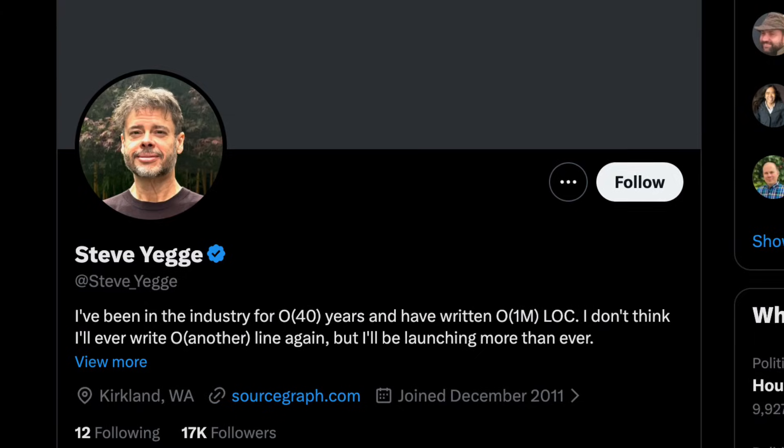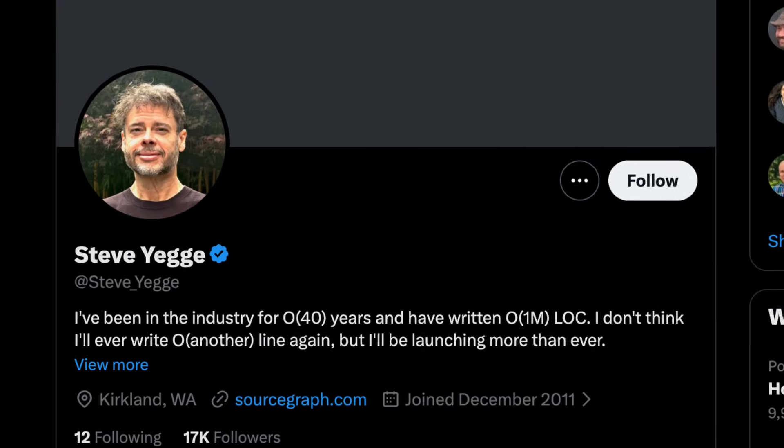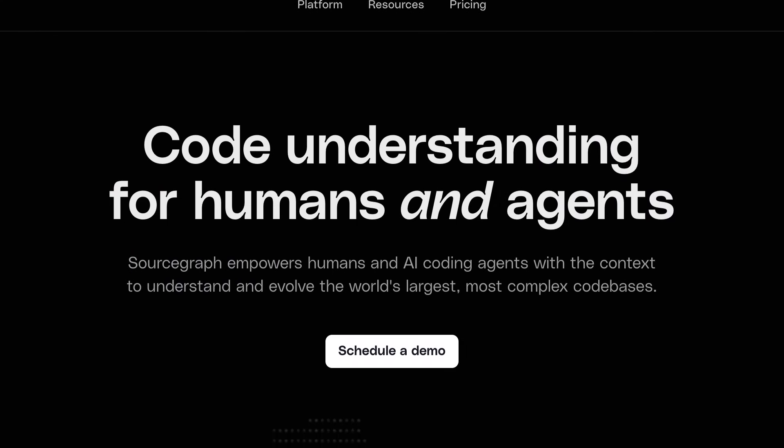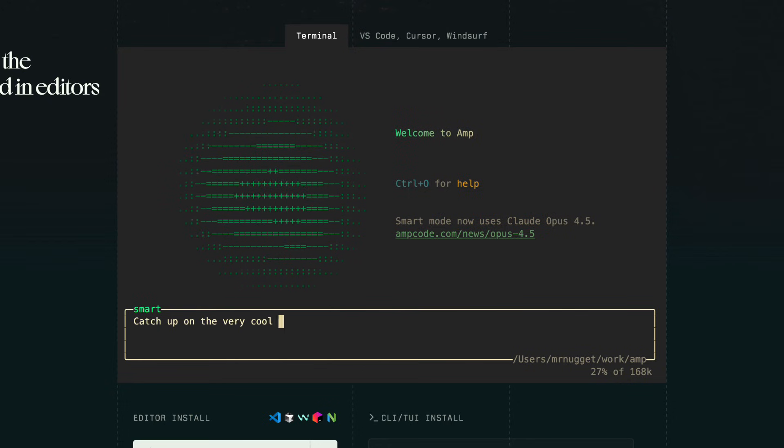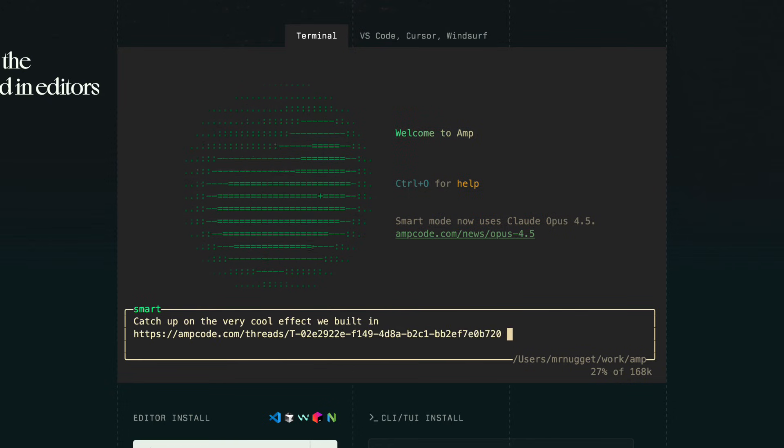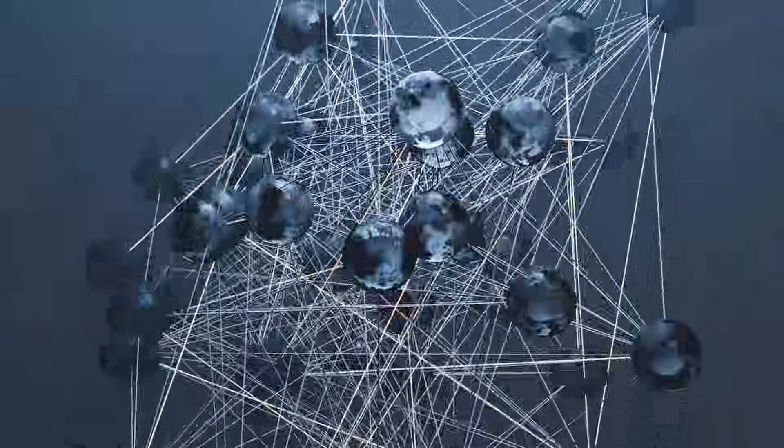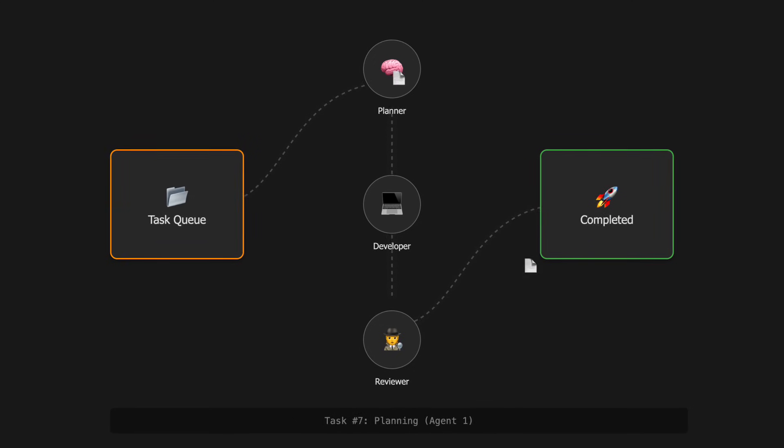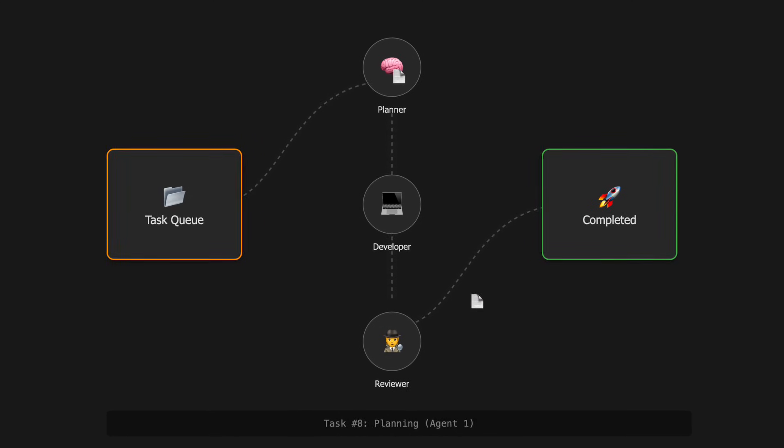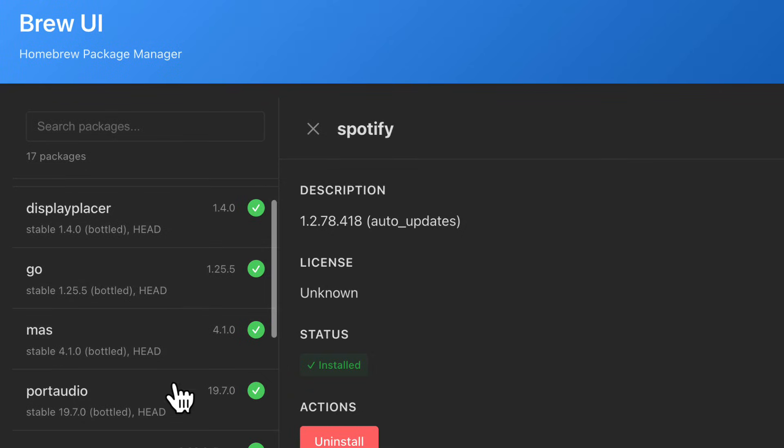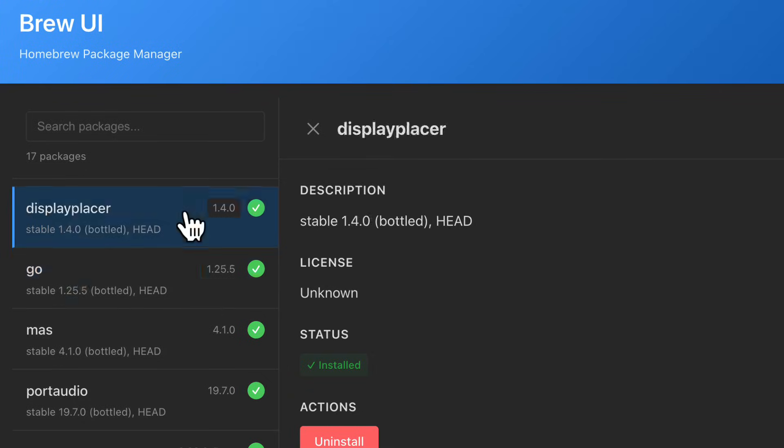Beads was created by the ex-head of engineering at Sourcegraph, the same company that created AMP, as a way to chain issues together so that agents can perform complex tasks in the right order, which is what we're going to do with this project, an app to help me view my brew packages.